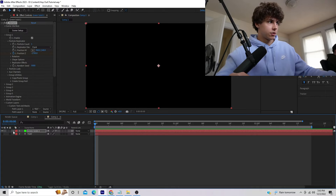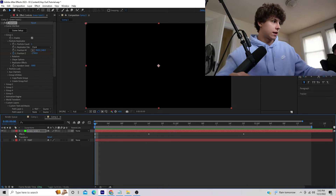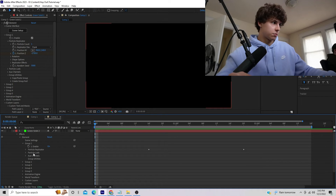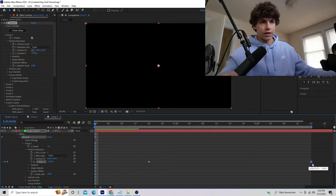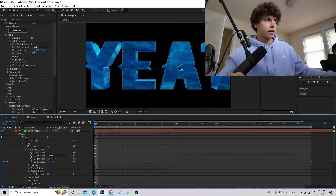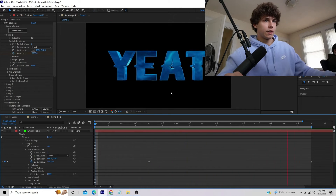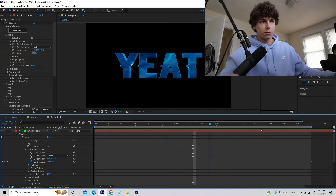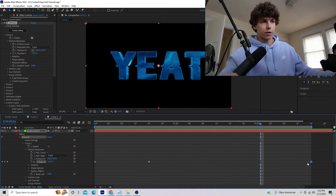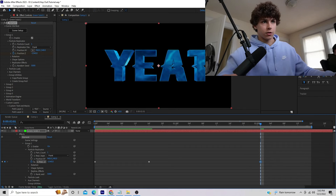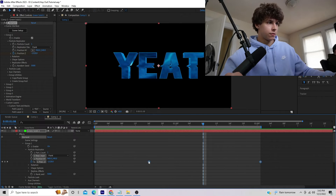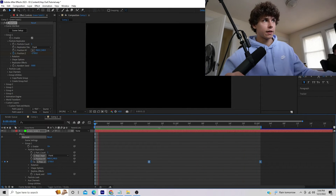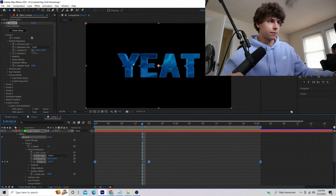To access the keyframes, go to the green solid, Effects, Element, Group 1, Particle Replicator. Drag the last keyframe to the end so the text goes in and then comes back out. I'm going to make this a little bit shorter by dragging the keyframe in. Highlight all the keyframes, right-click, and Easy Ease them — playing that back it already looks a million times smoother, but it's still very static.